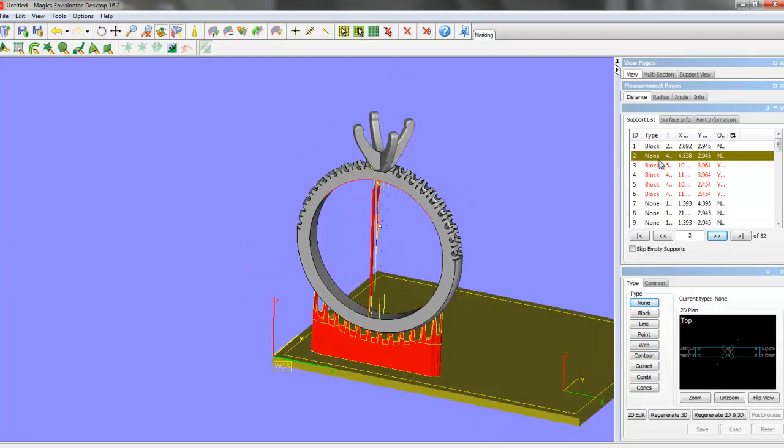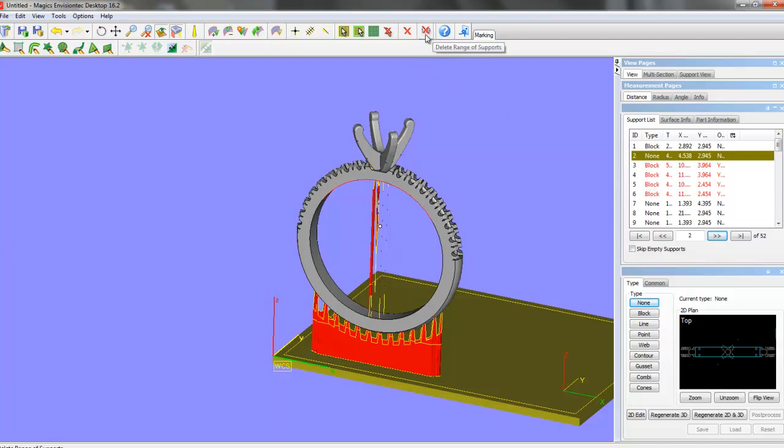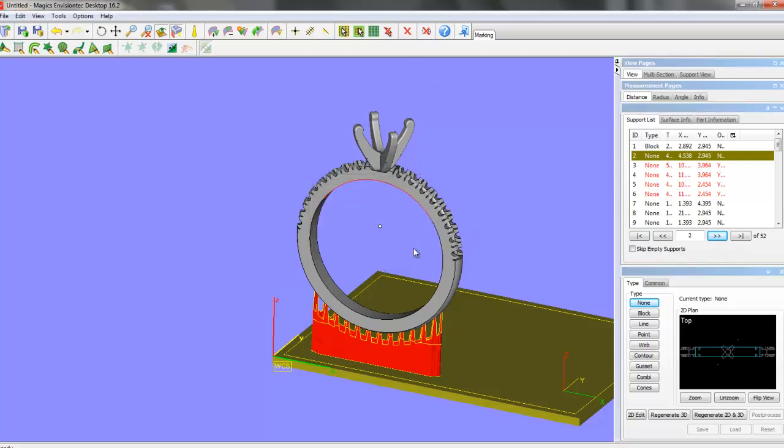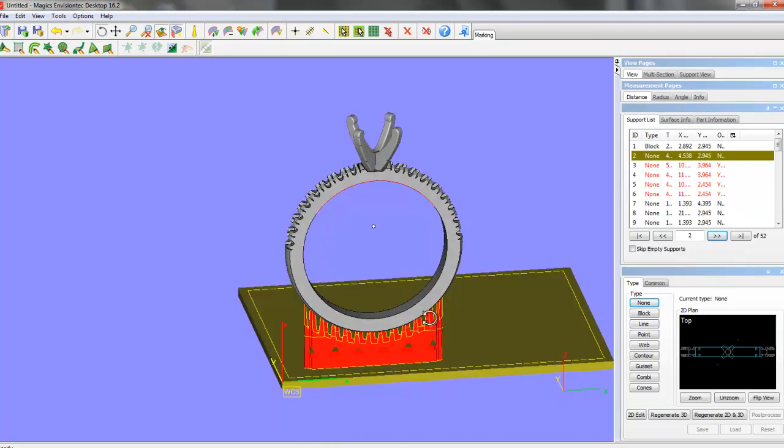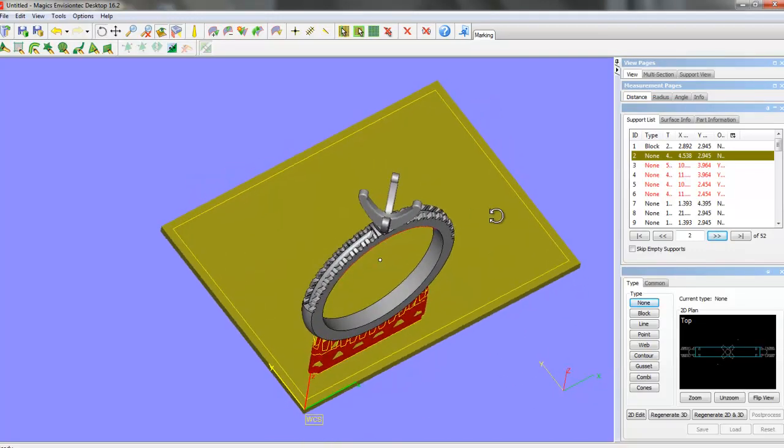There's another part in the program here where there are many supports that it's recommending. So I'm just going to go from 2, and in this tool here, we'll delete a range. So there we go. From 2 to 52. We'll hit OK. And there we go. And that's it. That's all we need to do in Magix.